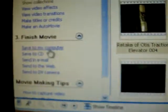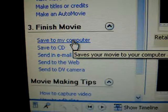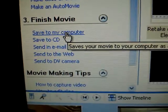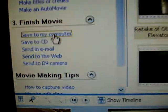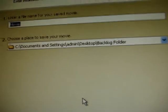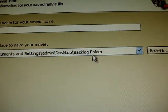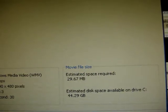So I hope you enjoyed this how-to video and on the finished movie you can just click save to my computer. And you can just put it in your backlog folder. Then you click next.